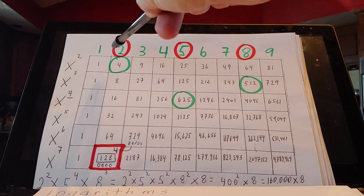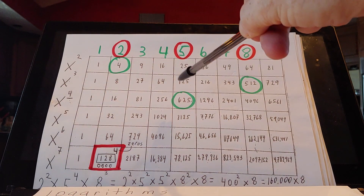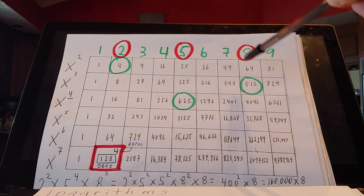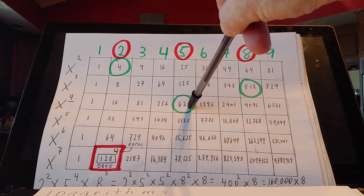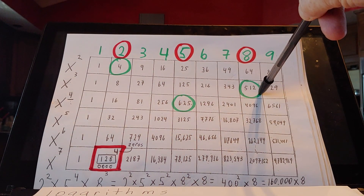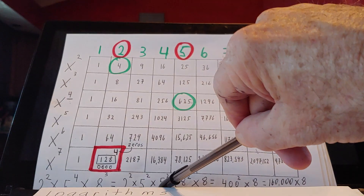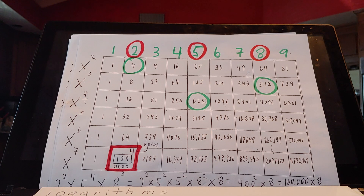So 4 times 625 times 512 is 2 squared times 5 to the 4th times 8 to the 3rd — 2 squared times 5 squared times 5 squared times 8 squared times 8. Basically just breaking it down.